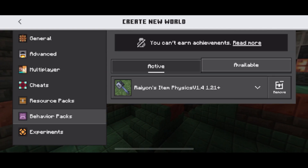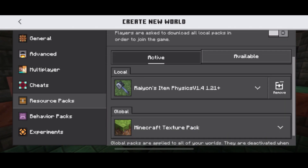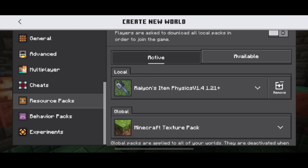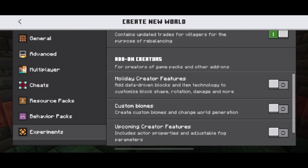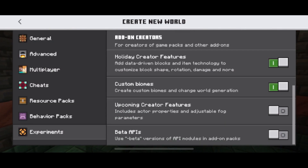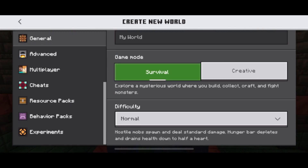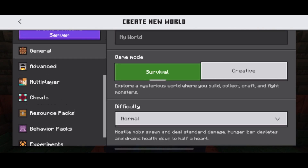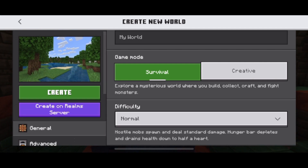Once your behavior packs and resource packs are activated, select Experiments in the bottom left corner and toggle all the features on. It will give you a warning about potential crashes, but you need these features on for most mods and add-ons. Once you've finished customizing your world, scroll up to the top and select Create.